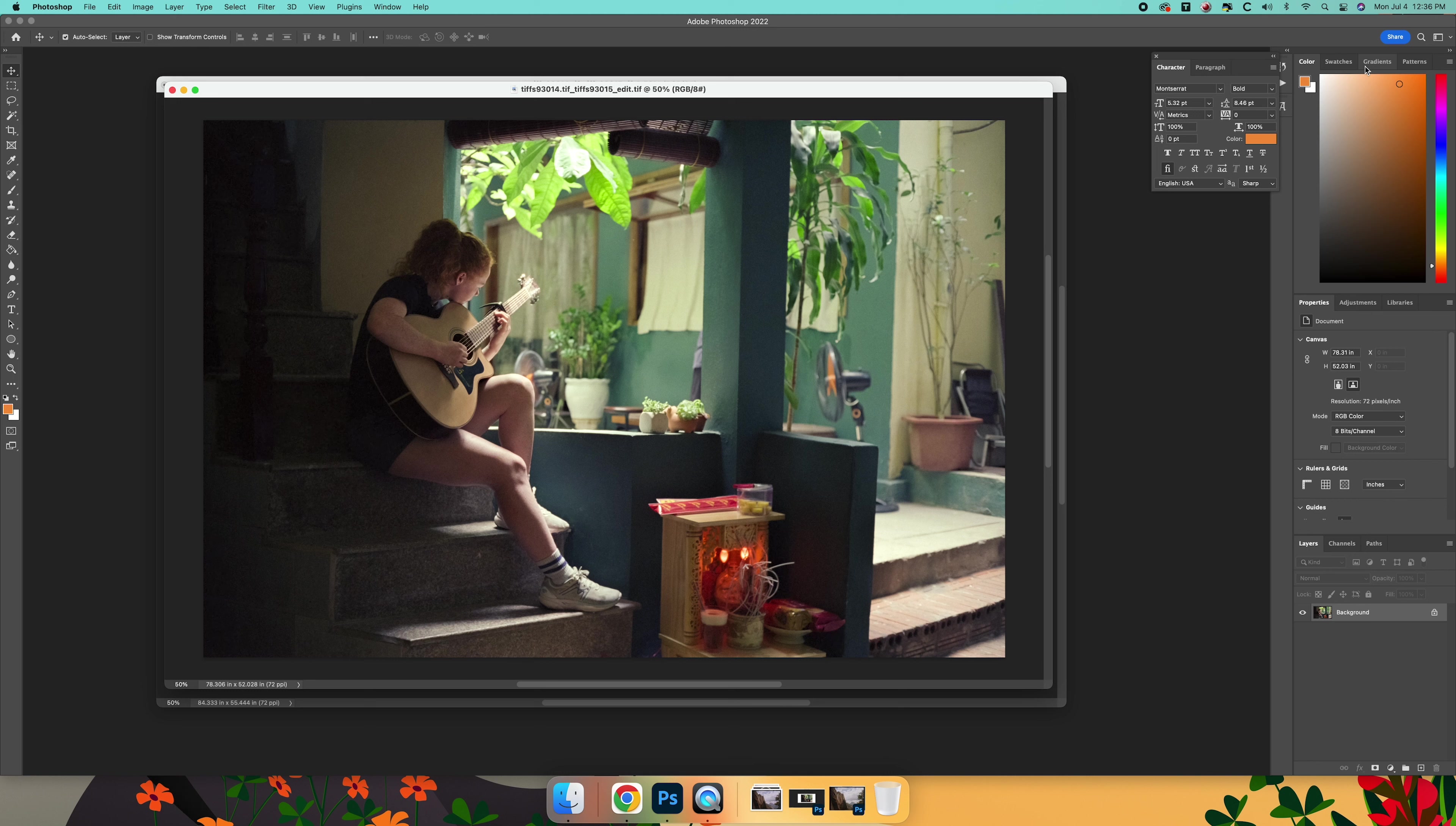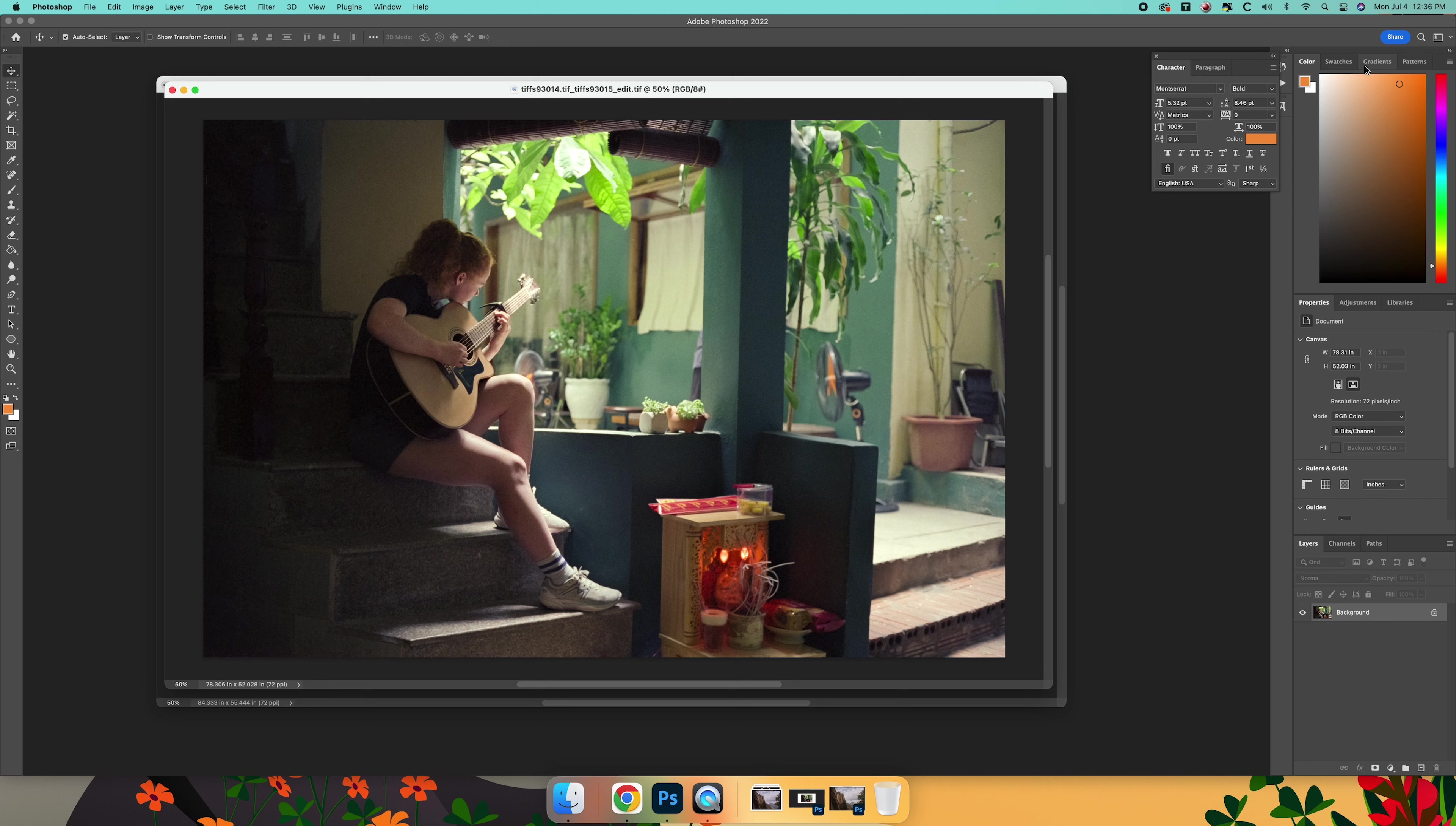So that for a lot of photographers that just want to get their images back and put them online and share them with people and not have to go through the work of color grading them, we understand that.